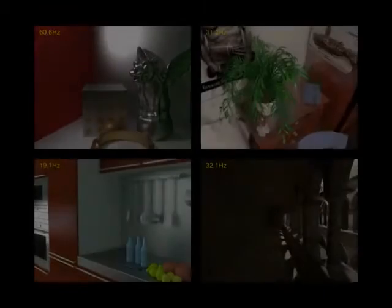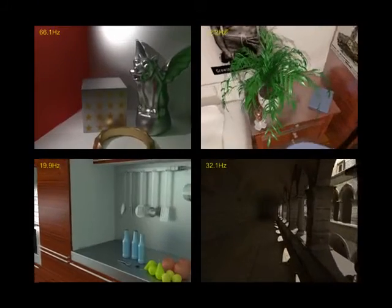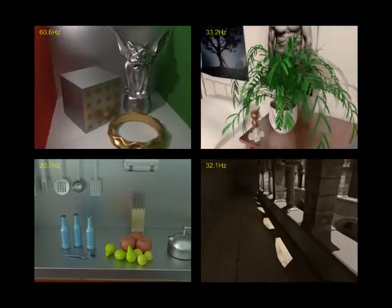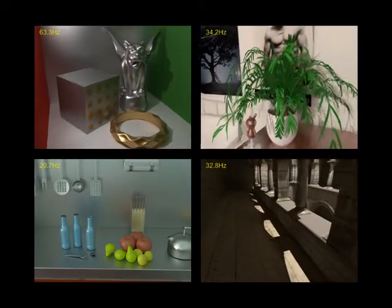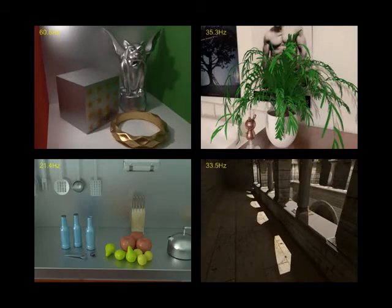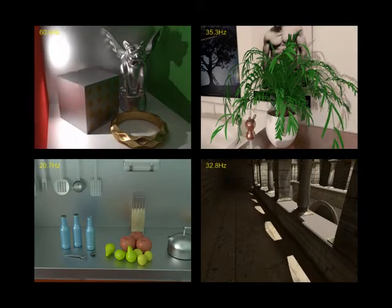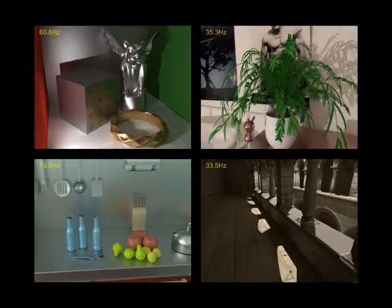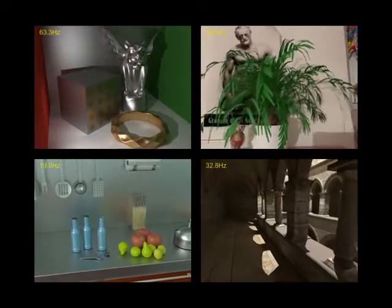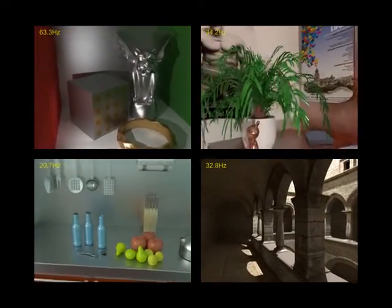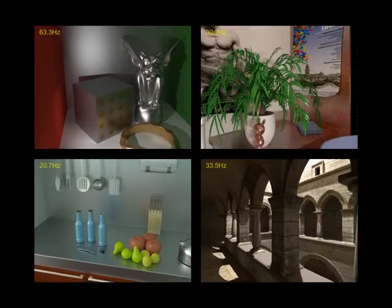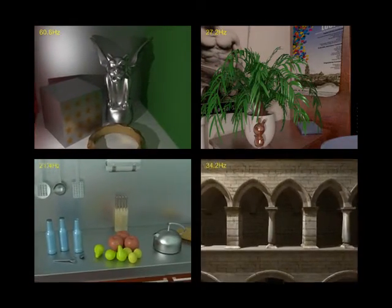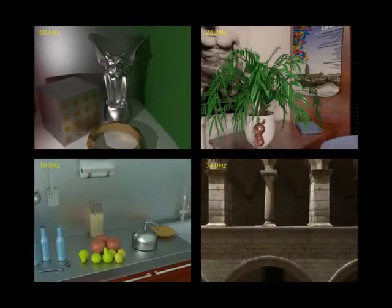We propose the radiance regression function for real-time rendering of global illumination in scenes with dynamic local light sources. The radiance regression function is obtained from pre-computed shading samples through regression analysis, which determines the function that best fits the shading samples. The radiance regression function is compact and fast to evaluate, making it well-suited for real-time rendering. The videos shown here are all rendered in real-time.